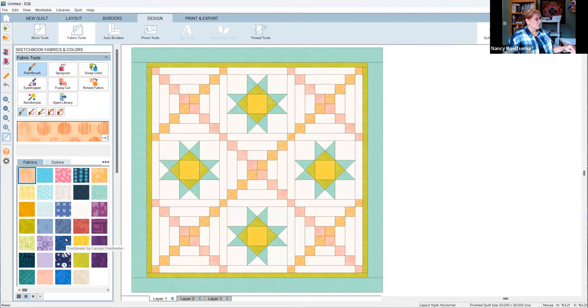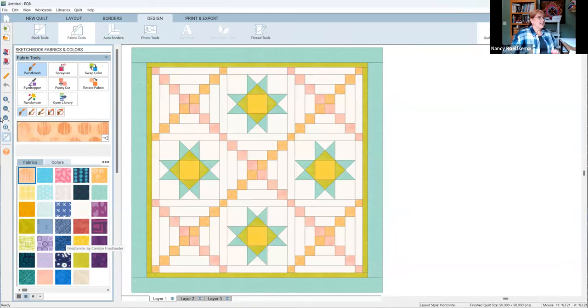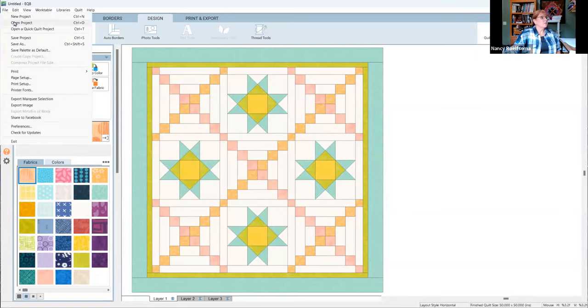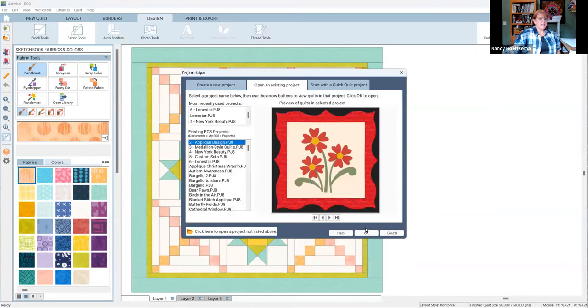The sky is really the limit. Those would be the getting started in designing and the back to basics. The next one I want to show you is applique.